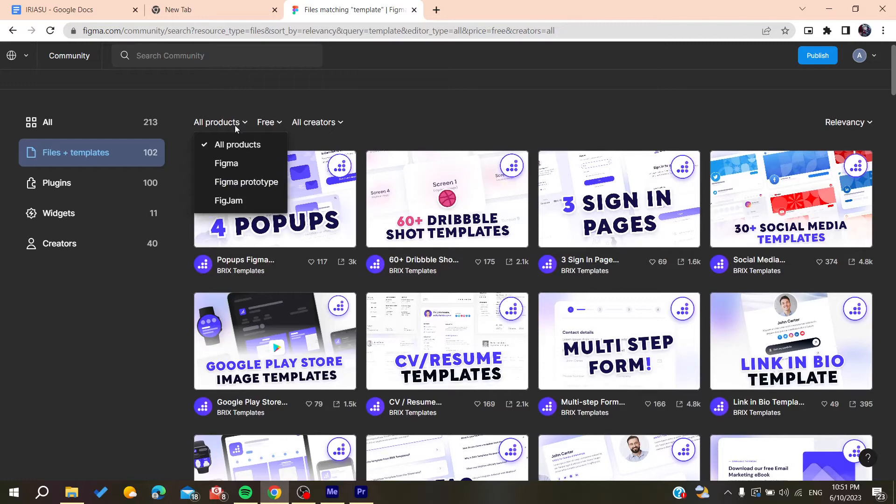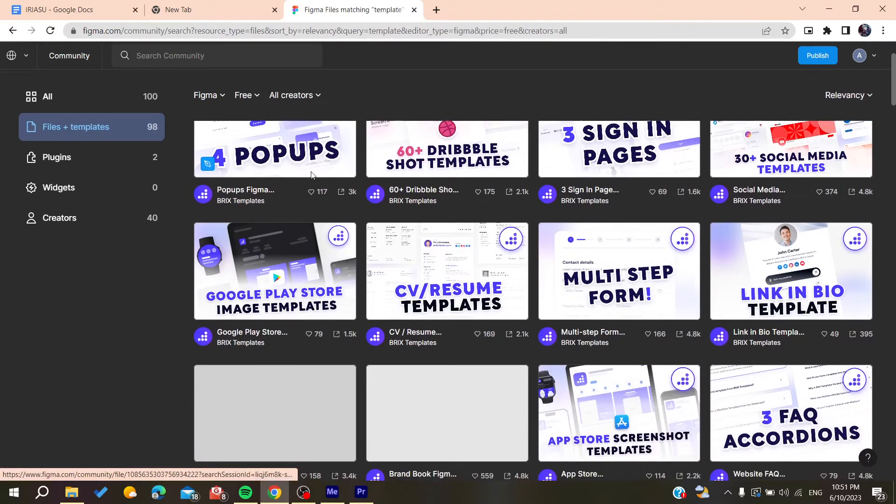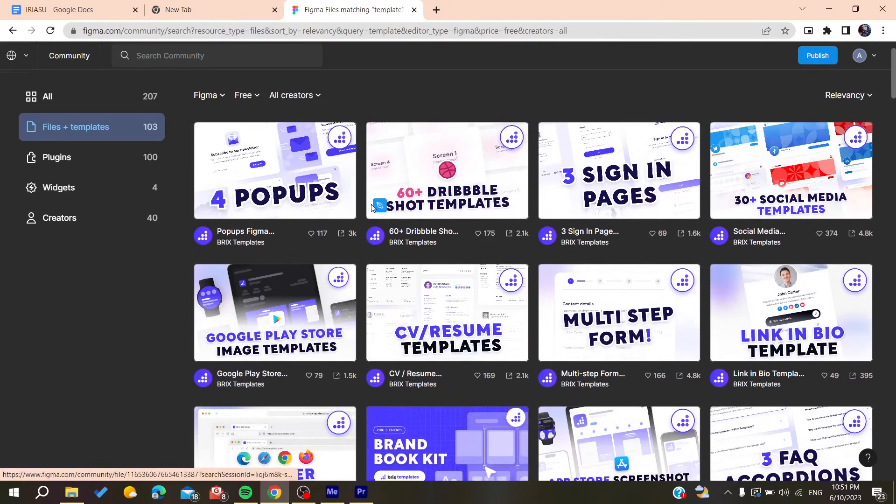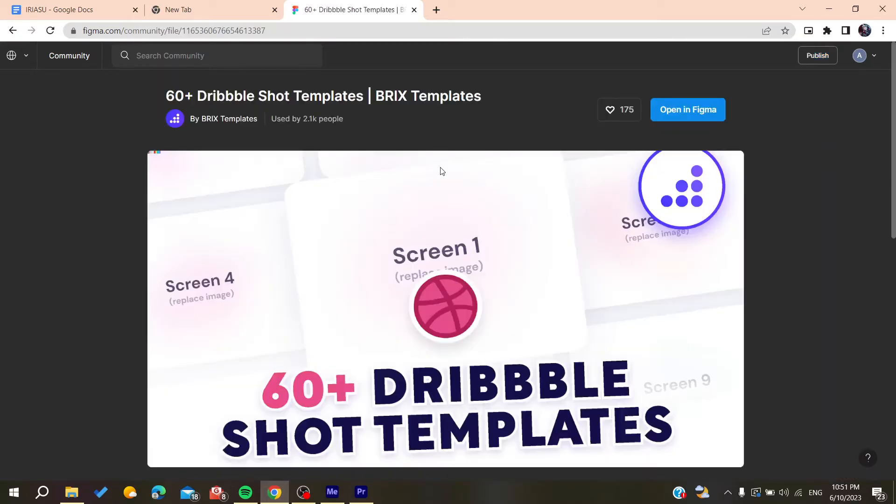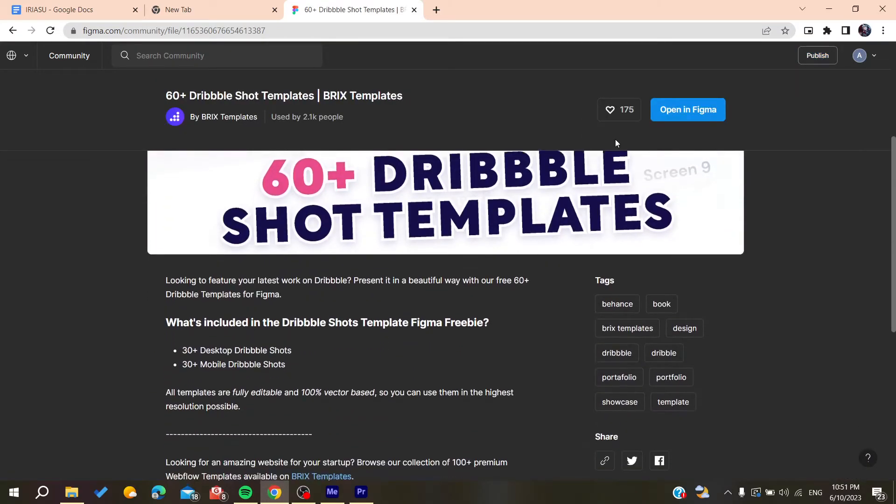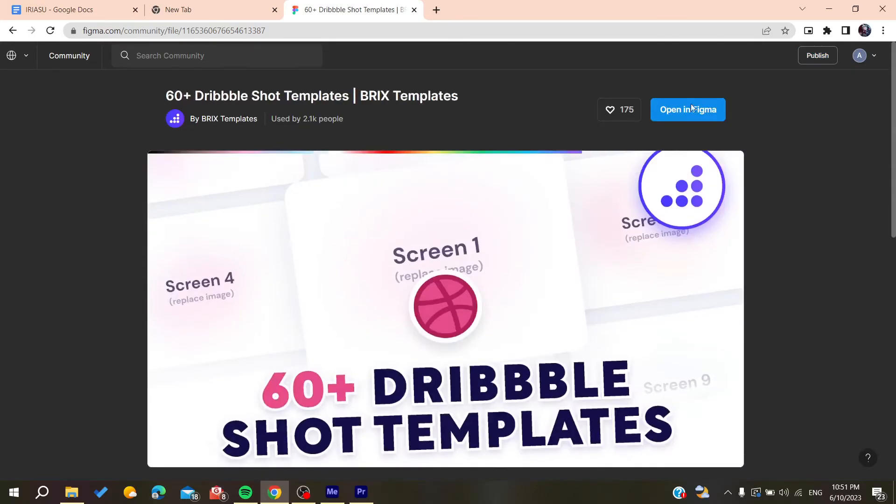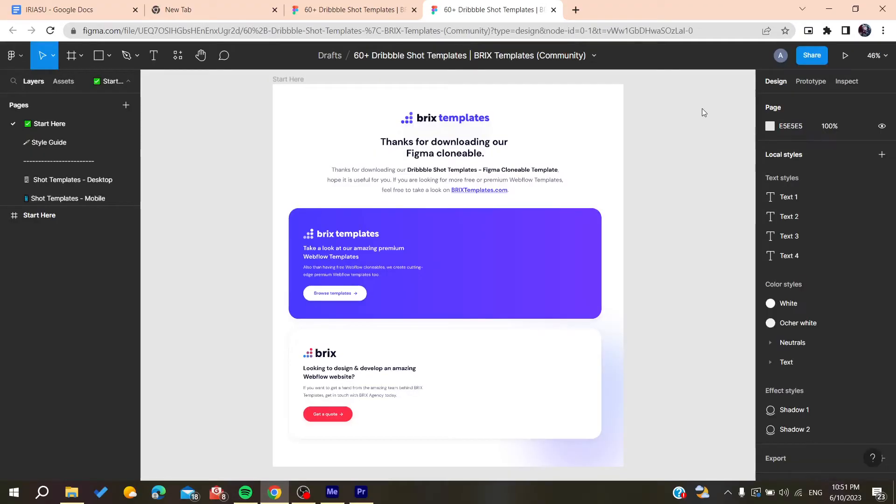You can choose from these templates. Click on any template you like, then duplicate and open it. Let's open it in Figma, and then we can duplicate this file to have it in our files.